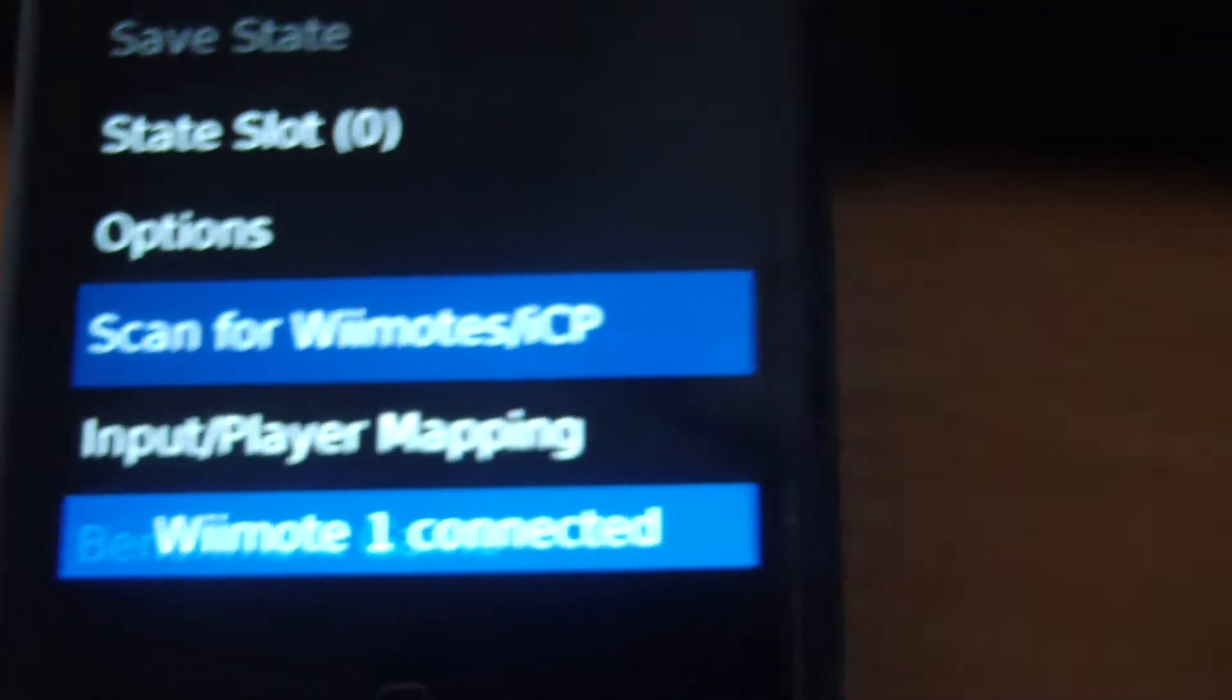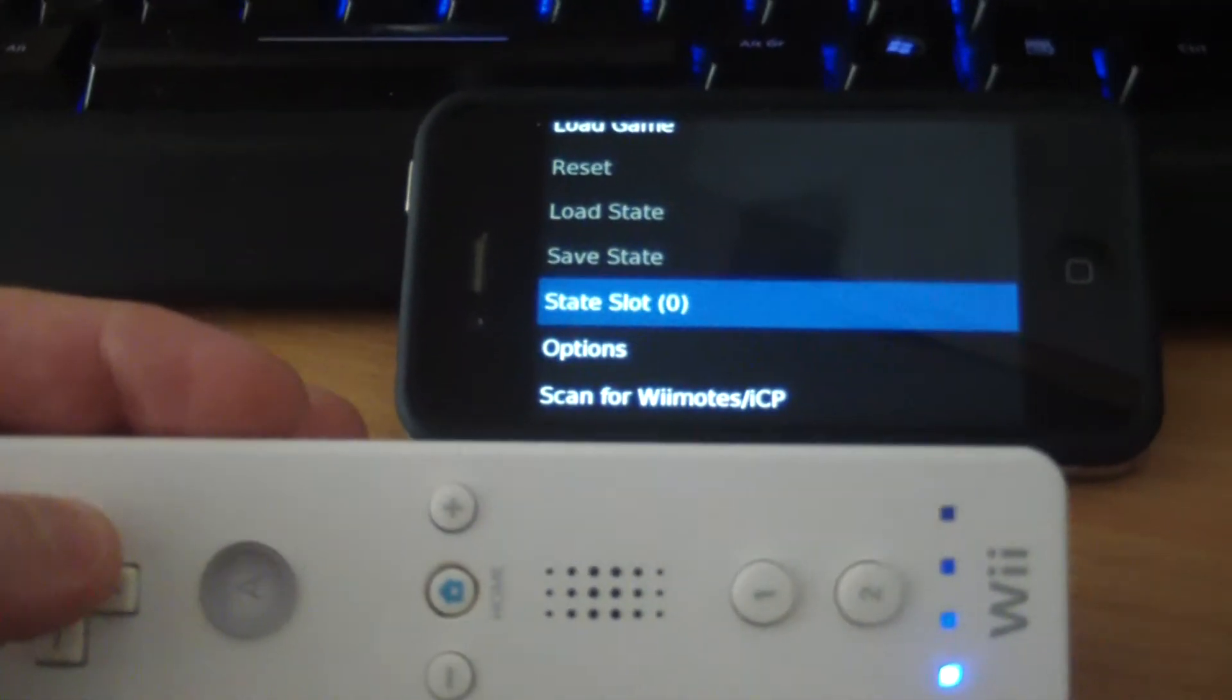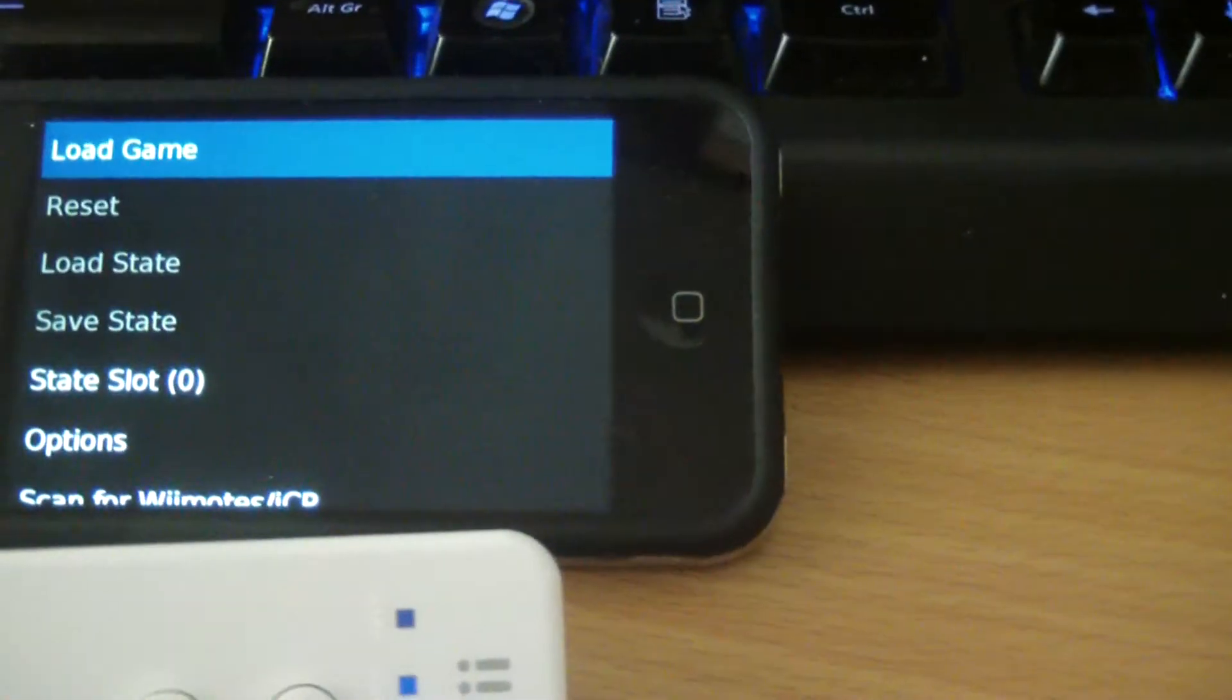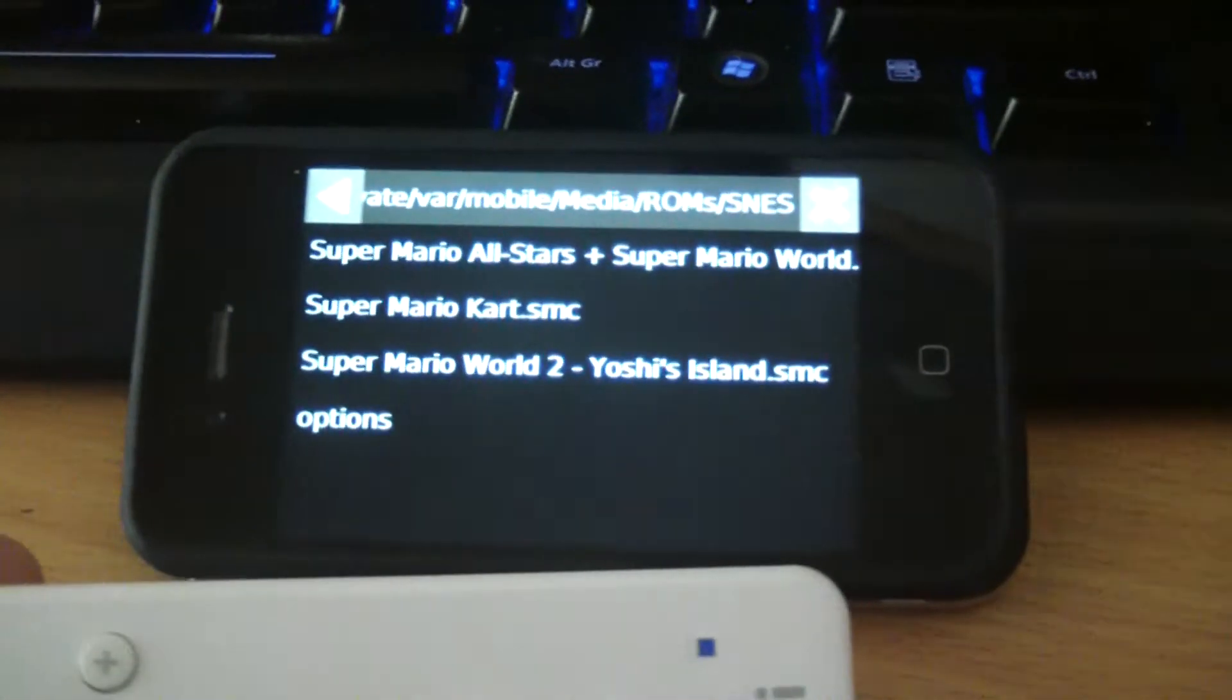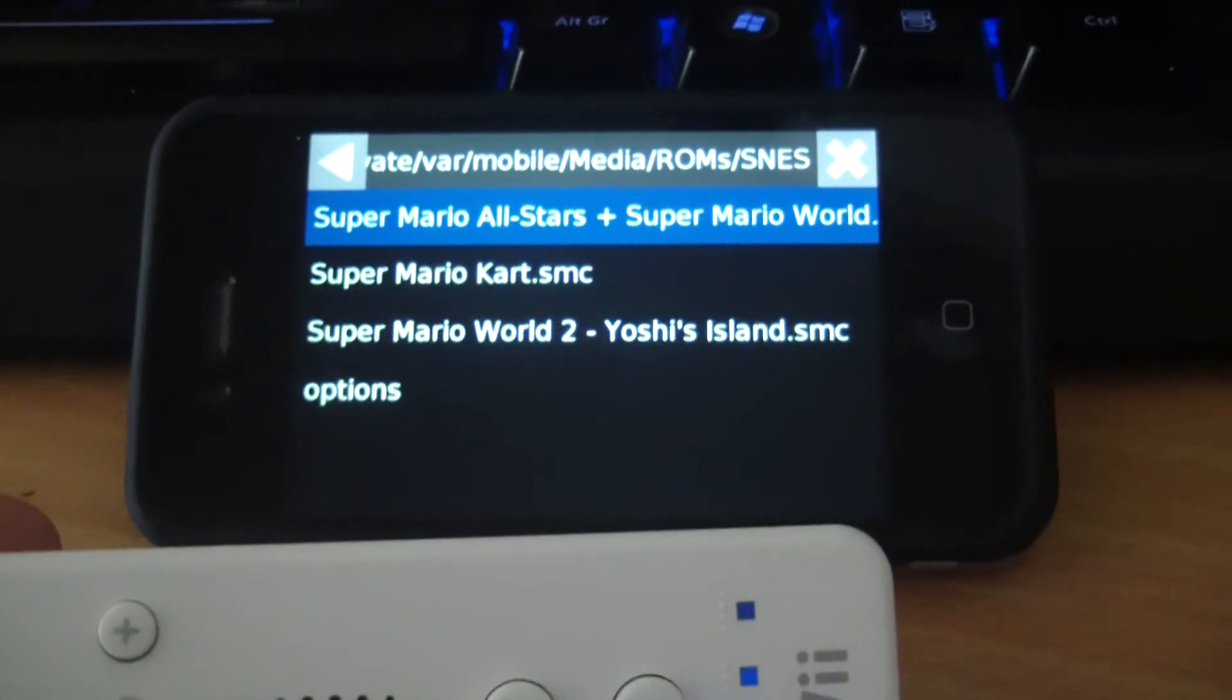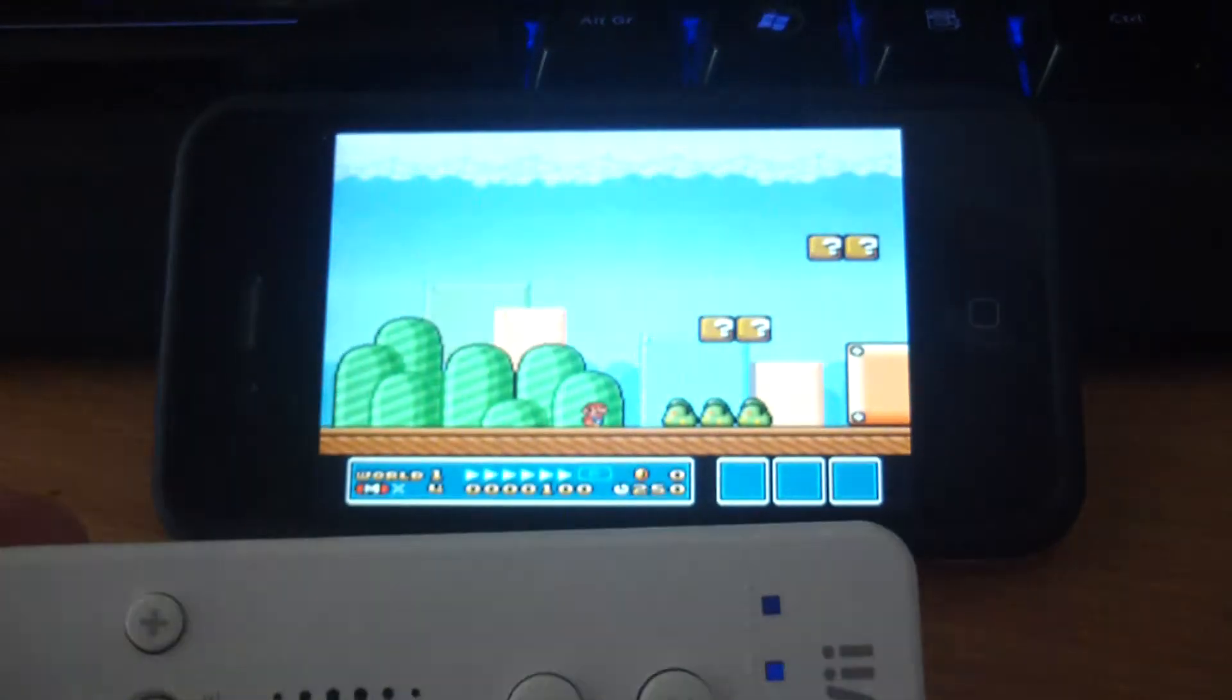Alright, that's connected, so now we should be able to use the Wiimote to control the phone. Pretty good. And we're going to load the game. I just have Mario on there at the moment, but they all work.